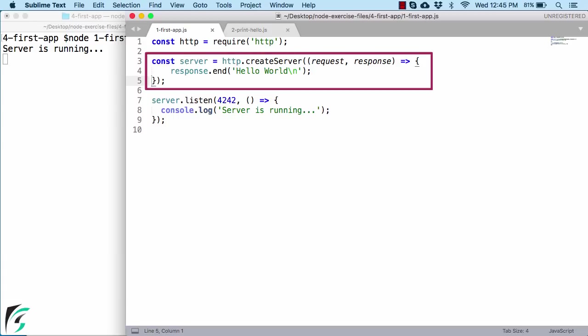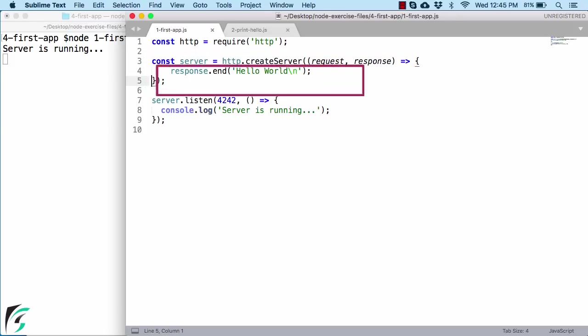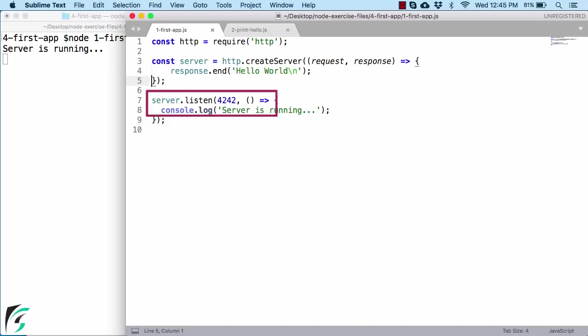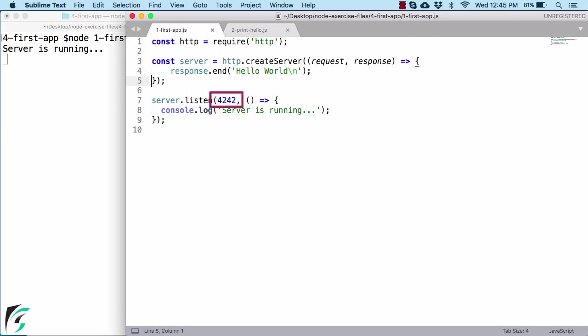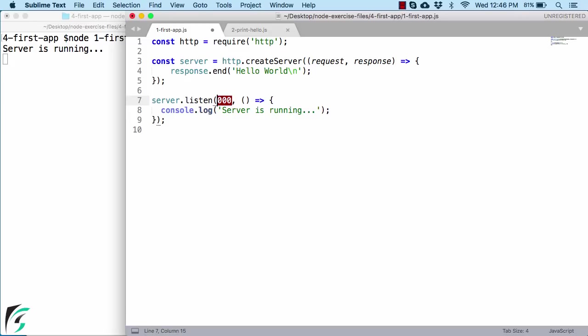So overall this create server function just creates the server. But our server is not yet activated. To activate our web server we have a special function. We need to call listen function on our created server which you can find here. Once you call it, the server gets activated. Now again this function accepts several parameters. Like what OS port to use for this server. Well, you can change this port number which is currently 4242 to 9000 or even 7000. Like this. It is totally up to your choice. Let's keep it 9000 for now.